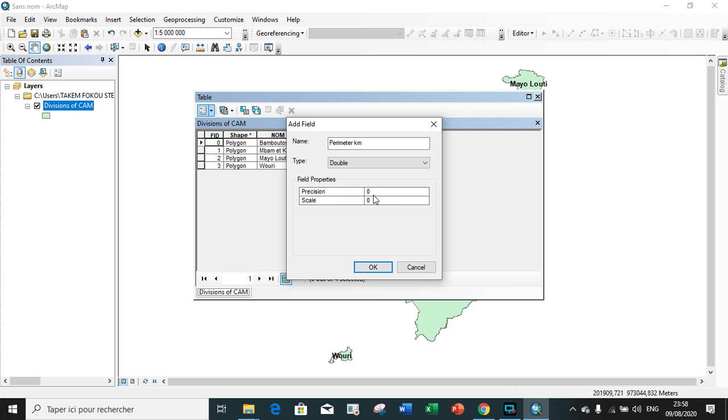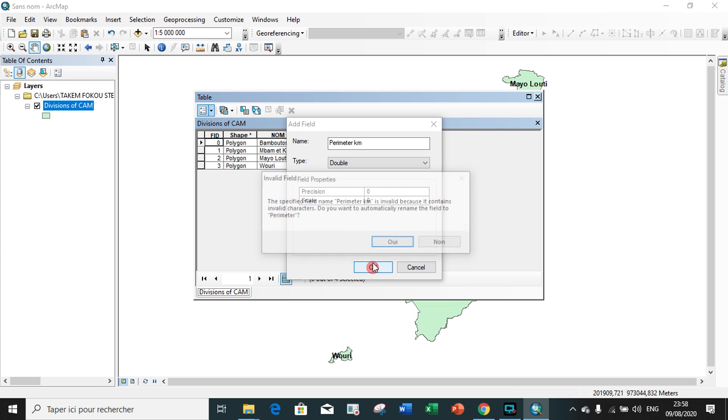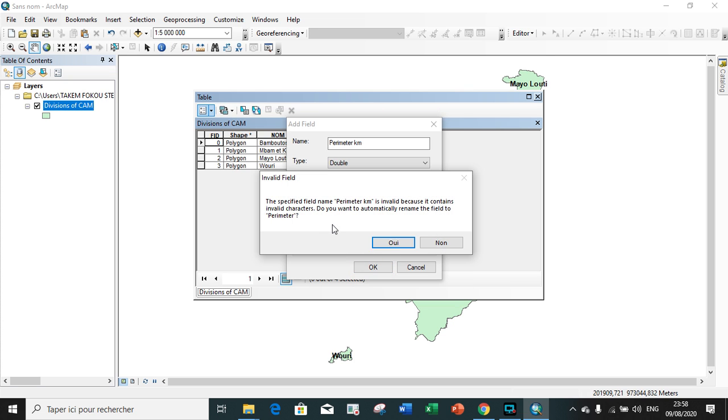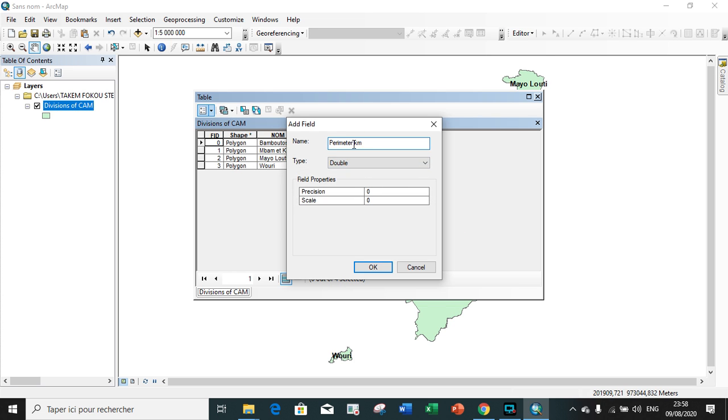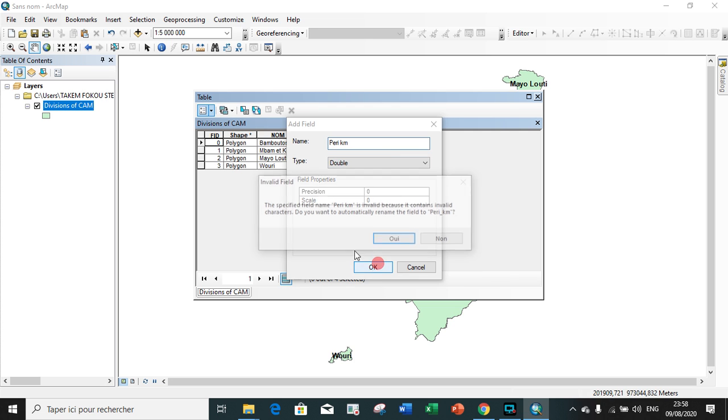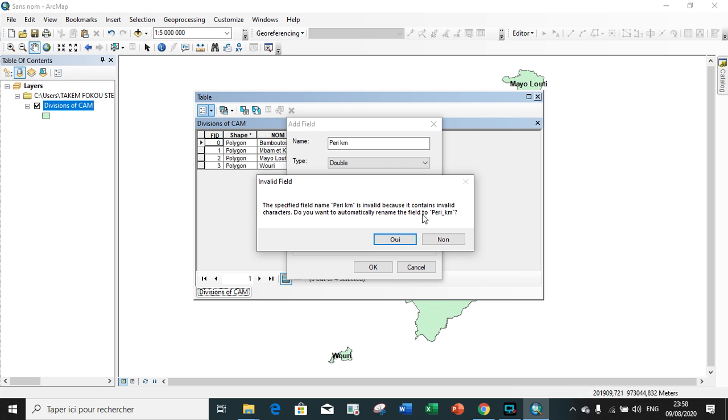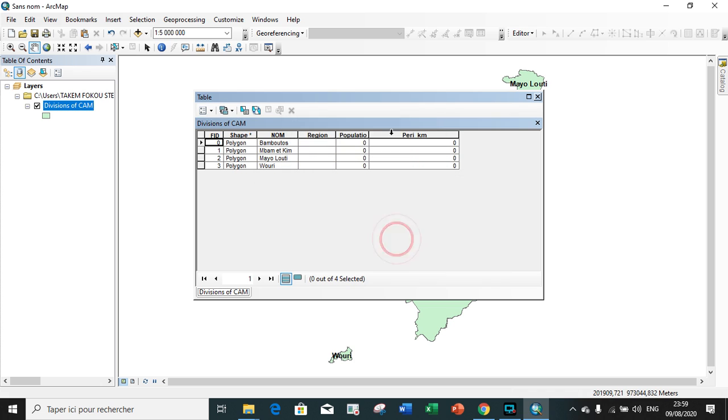So we choose double, also allowing zero which automatically equals the maximum number of digits or characters possible. Precision here represents the number of digits before decimal place, meanwhile scale represents the number of digits after the decimal place. They're telling us that the name is invalid, it's too long. We just try to remove the period and apply. Let's just use perimeter kilometer.